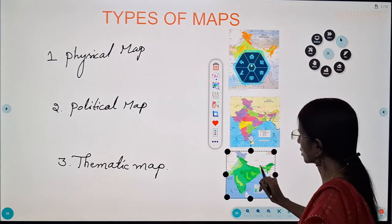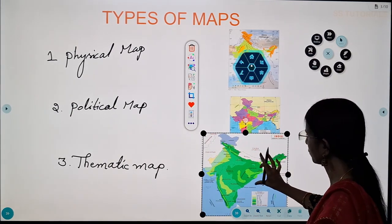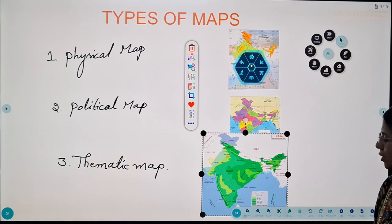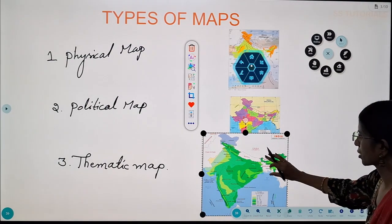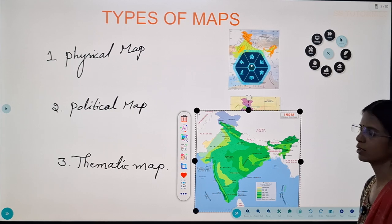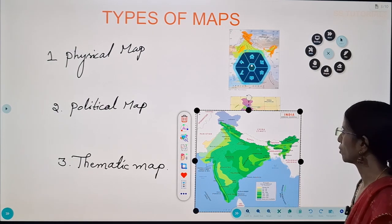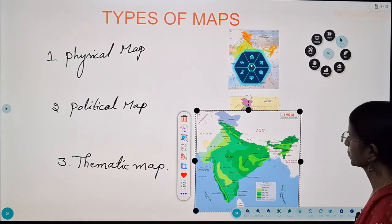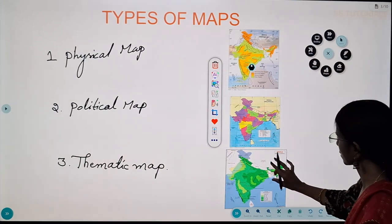Now let us discuss about the thematic map. The thematic map gives special information about rainfall, crops, or population of different places. So these are the three kinds of maps.